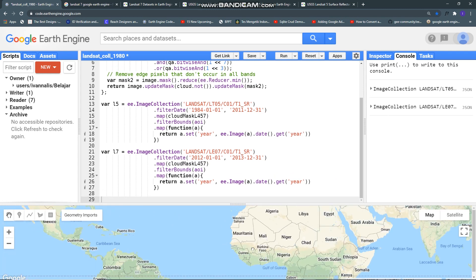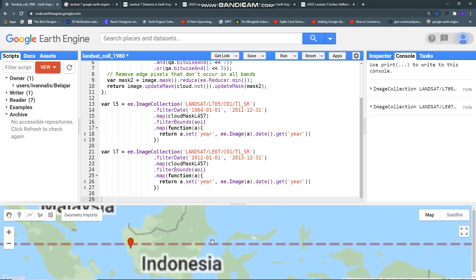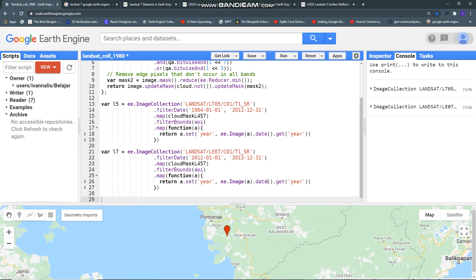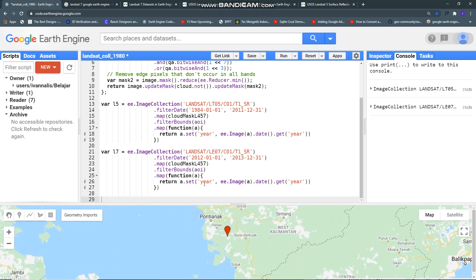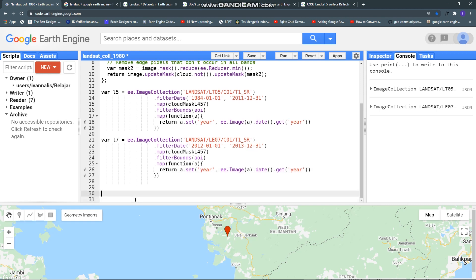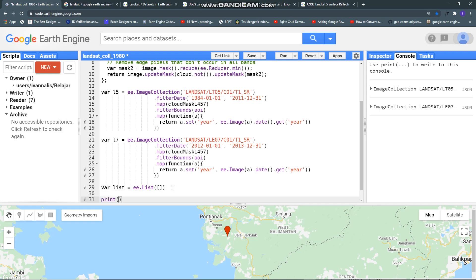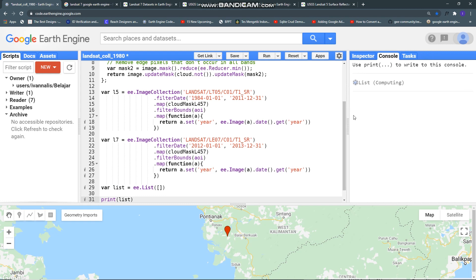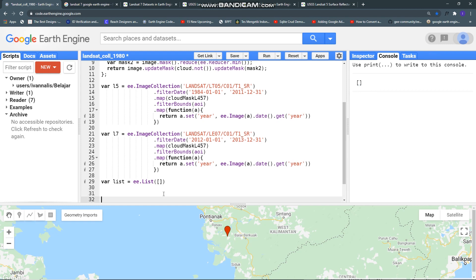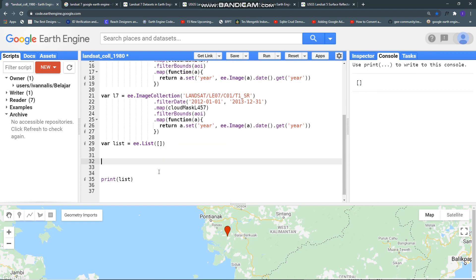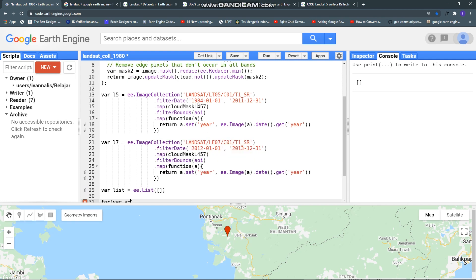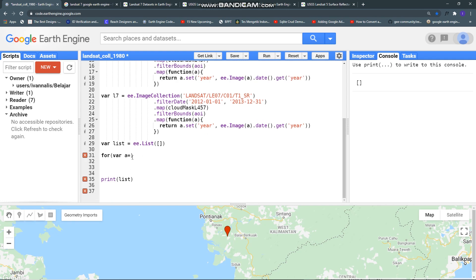First I need empty list, ee.list. We will put our collection, I mean each collection for each Landsat product in this list but now let it empty. If you print it, see it's still empty.